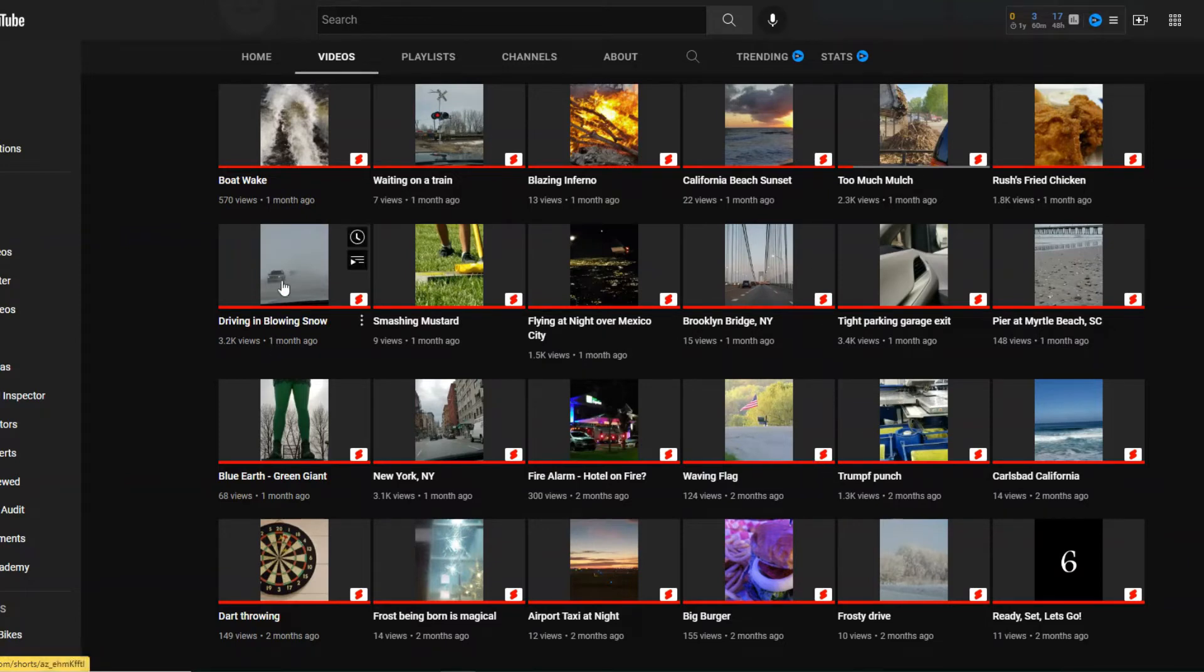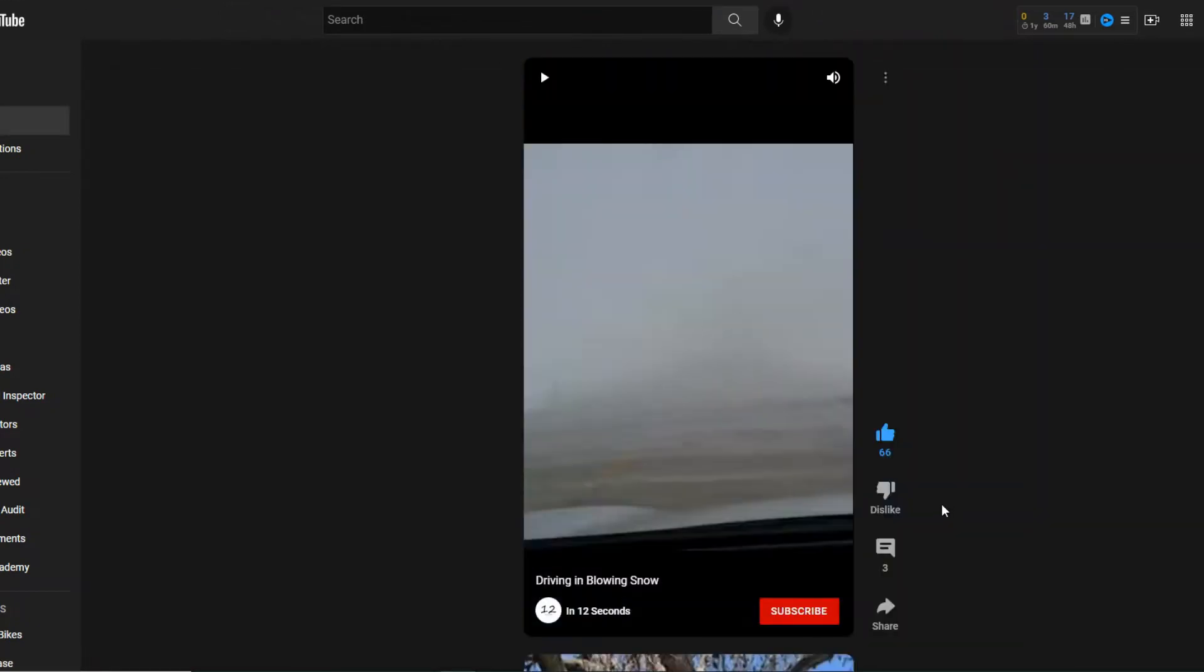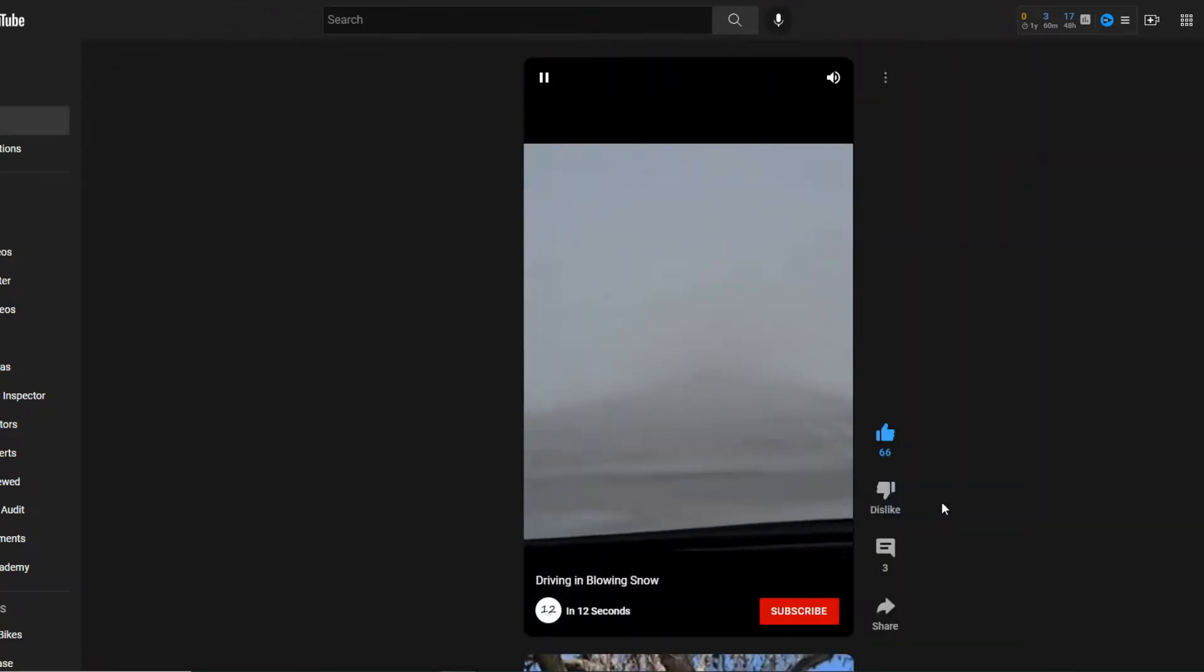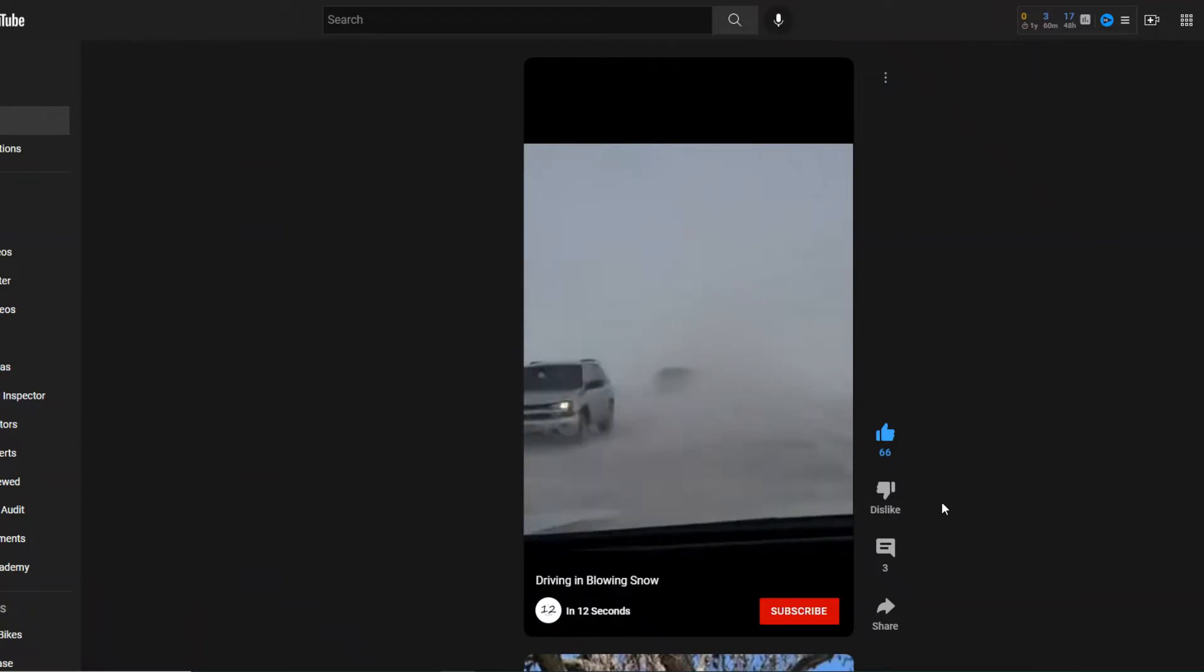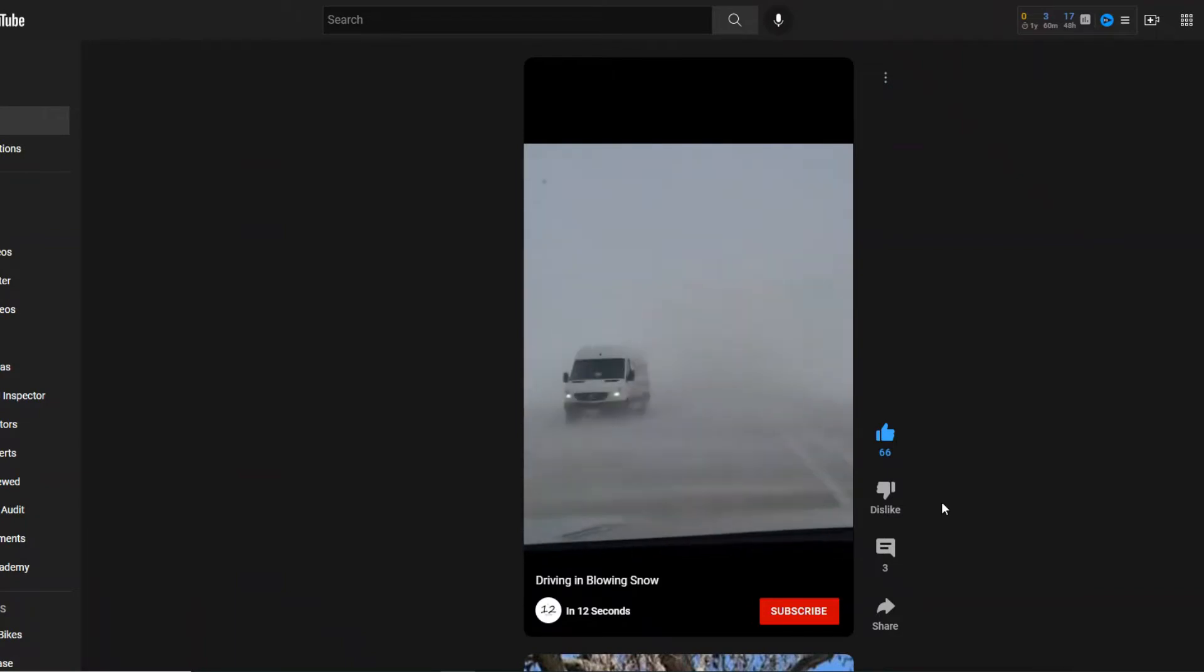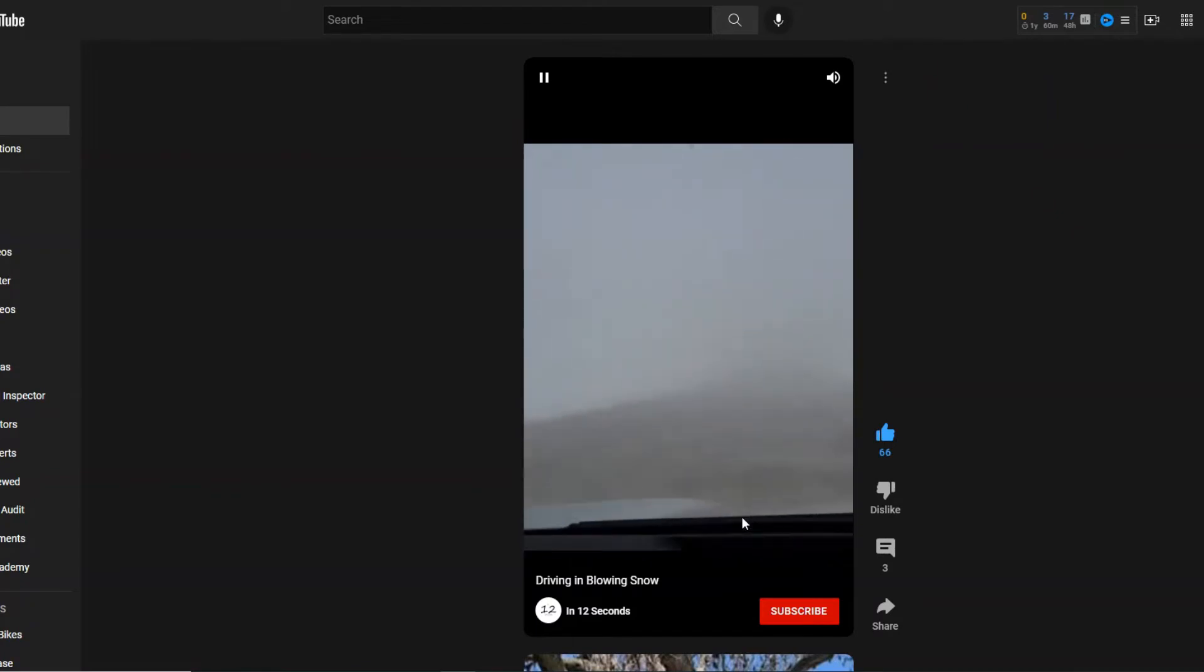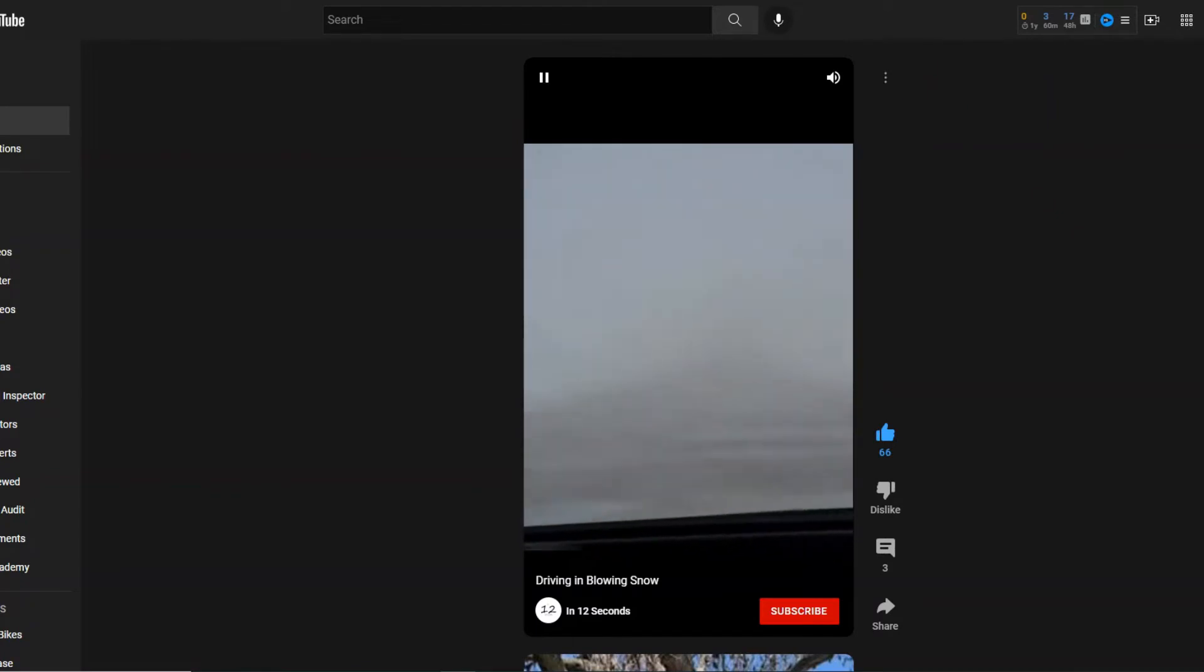Like this one. This one is pretty good. 3,200 views. Blowing snow. Yeah. I did videotape this while I was driving down the road. My wife loves when I do that. It was just a ridiculous day. This is out in South Dakota. That's what it looks like when it snows. There's nothing to stop the snow from blowing. There's no trees.